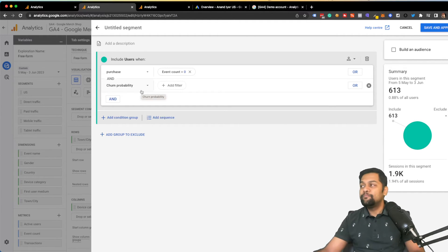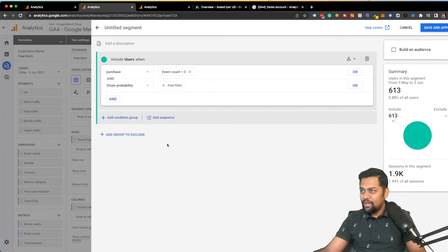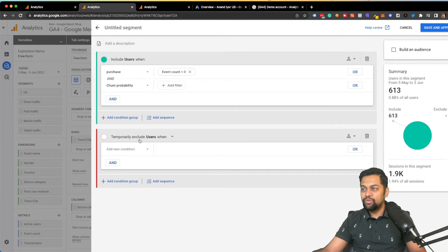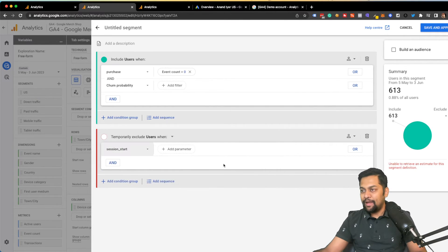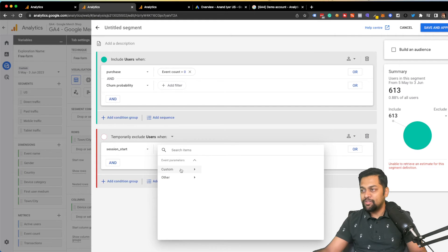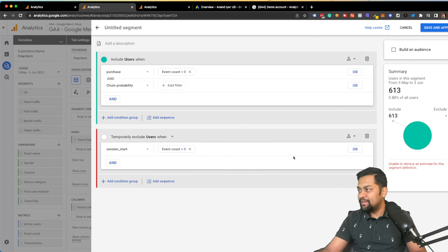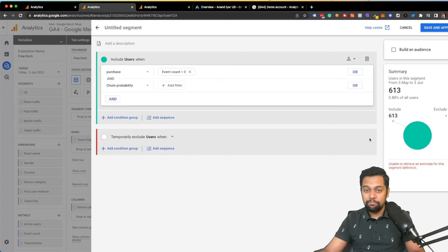You can even do audience exclusion — you've calculated an audience targeting your customers with high churn probability, but you can also add an exclusion group. For example, you can say they should have had at least one session. So audience exclusion is an important option to consider as well.